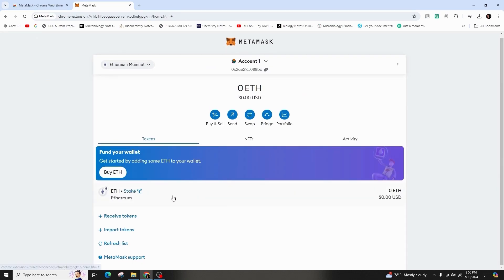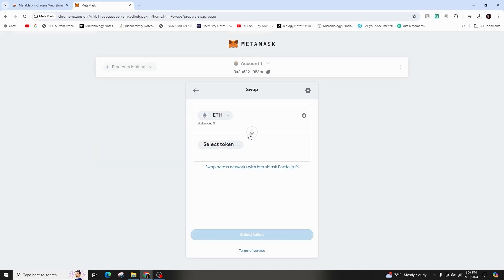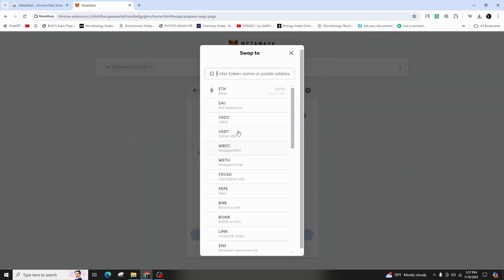To access your MetaMask wallet easily, pin it to the Google Chrome extensions by clicking on the puzzle piece icon and your MetaMask wallet is now successfully added to the Google Chrome.